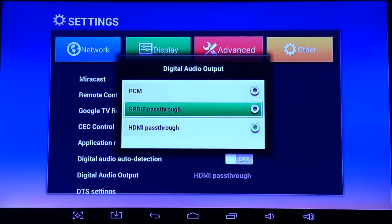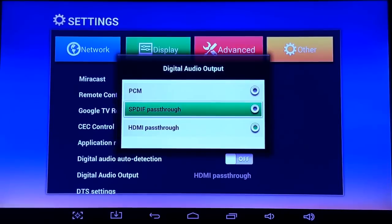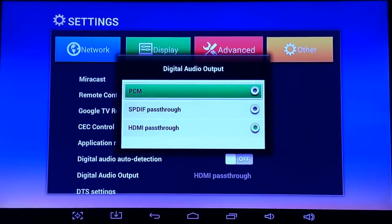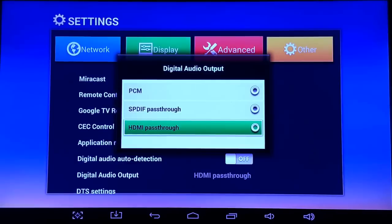I think the main one that causes the issue is the SPDIF pass-through. I think you can use the PCM also, but the best thing to do would just be to choose the HDMI pass-through.